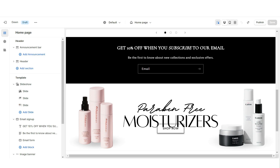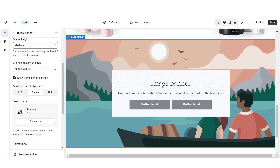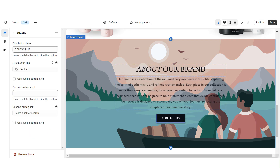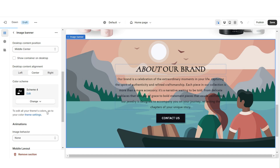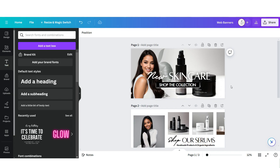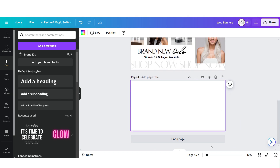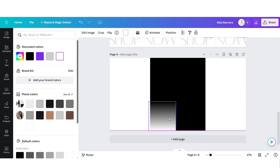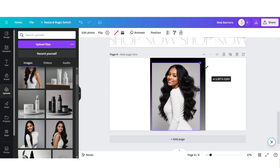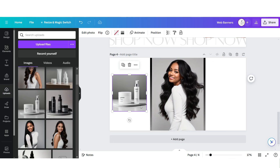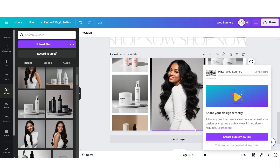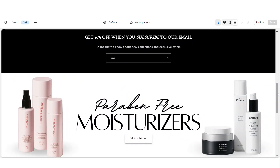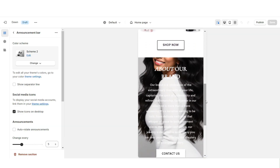Next, I'll show you how I designed the About Us section. I'm going to import an image banner, then remove the container on desktop and the container on mobile. Retitle the button label and select the link. Set this to Color Scheme 4. Here on Canva, open the same web banner page and click Add Page. Upload a square shape and one of those faded elements to add a subtle ombre effect. Upload a brand picture, and on each side add three product photos. Download this page, upload it into the image banner, and under Image Behavior, set this to Zoom In On Scroll.